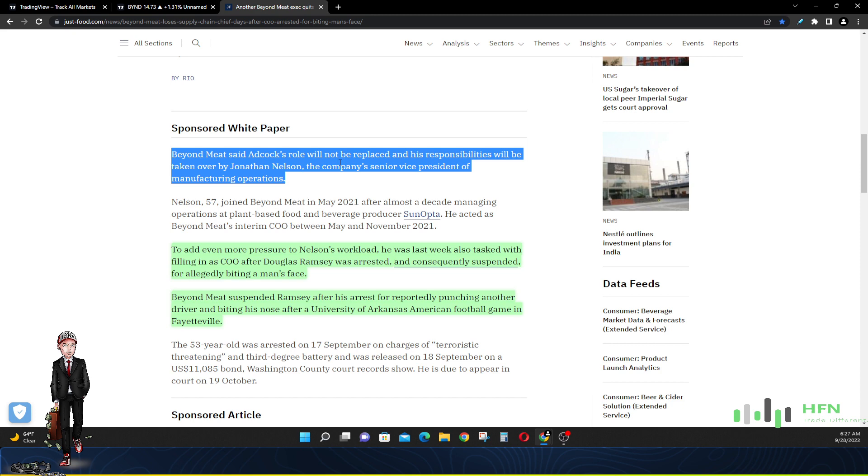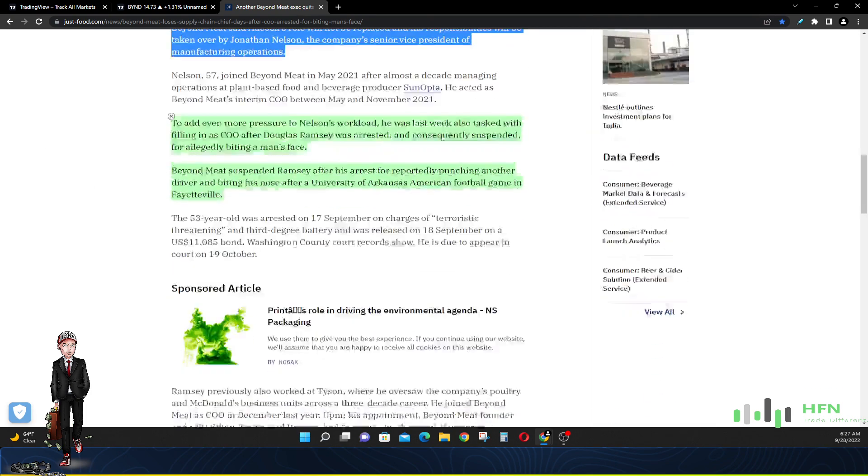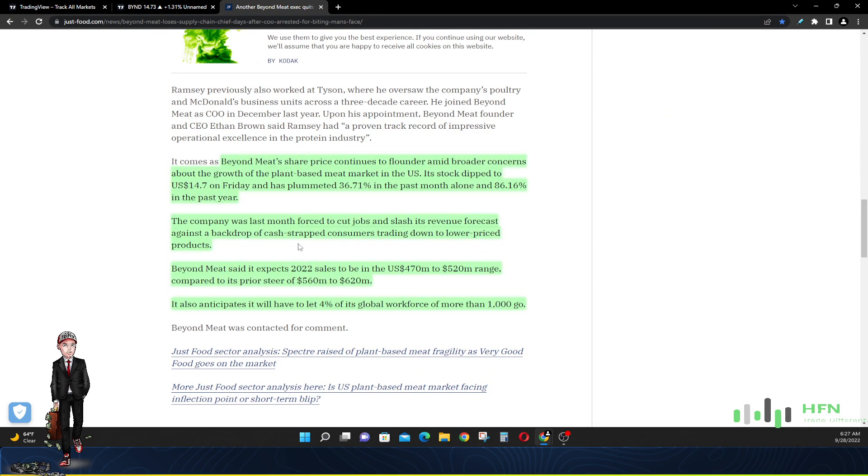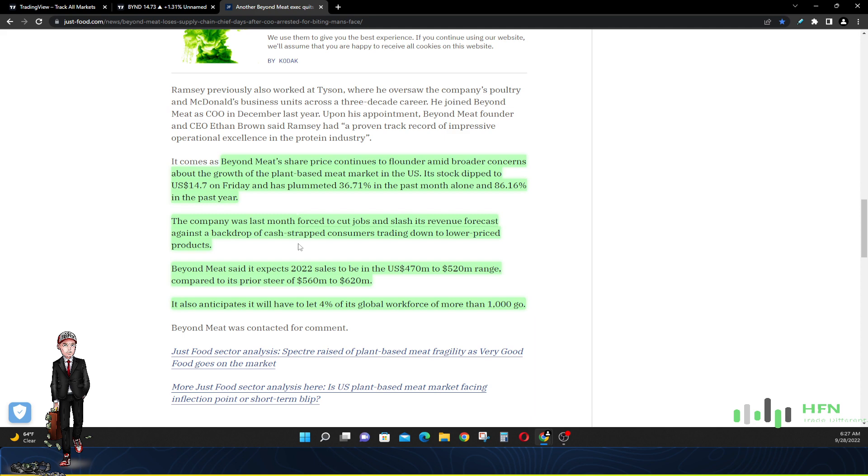All right, now look at this. All of these resignations, arrests, firings, Beyond Meat share price continues to go down amid broader concerns about the growth of the plant-based meat market in the U.S. Nobody's really grabbing a hold of the fake meat. They thought that they had a market, they thought that they could carve out a lane for fake meat that people would like, but as you can see from the price chart it's not sticking. Beyond Meat stock dipped to $14.70 on Friday and has plummeted 36% in the past month alone and 86% in the past year. In one year the stock is down 86%. Now if you wanted to short a stock, you could have been massively wealthy shorting Beyond Meat.